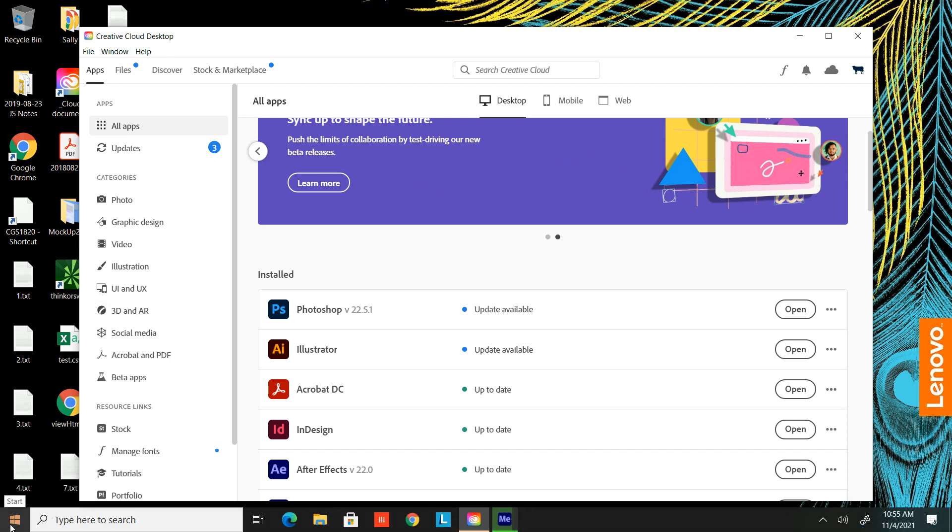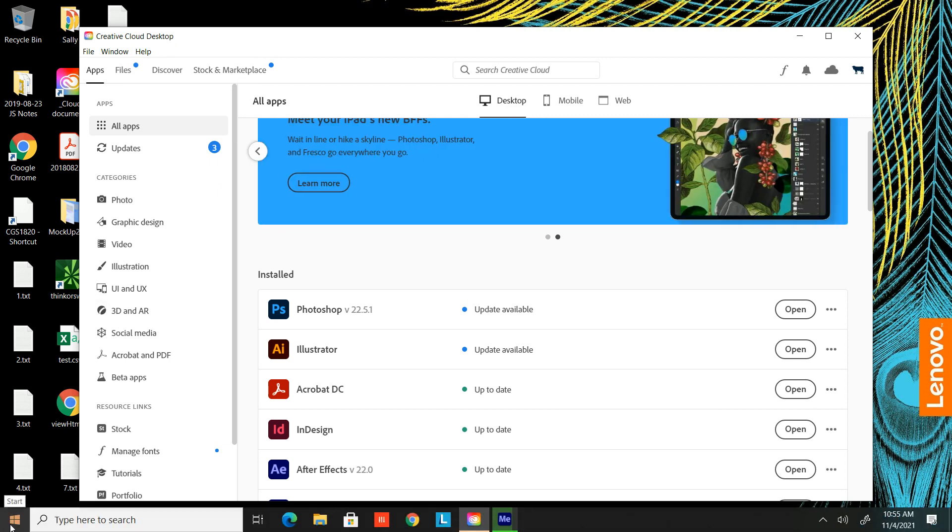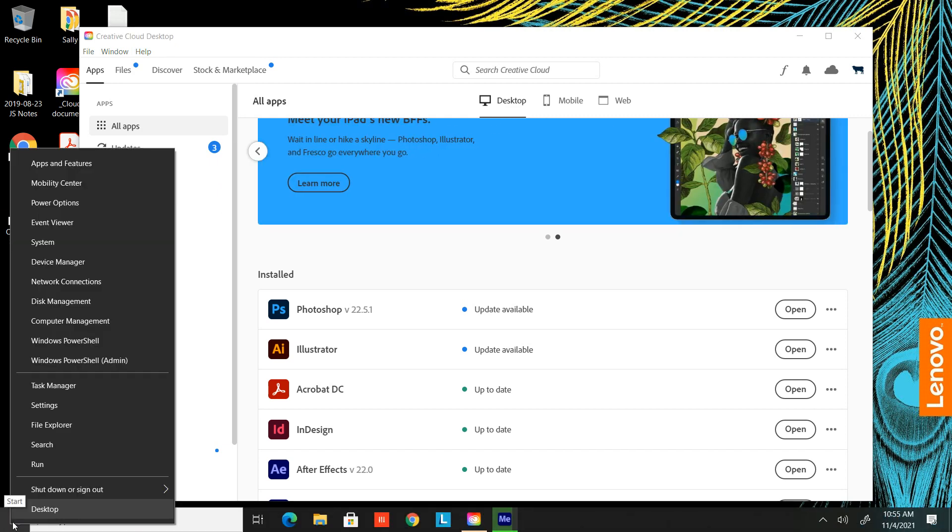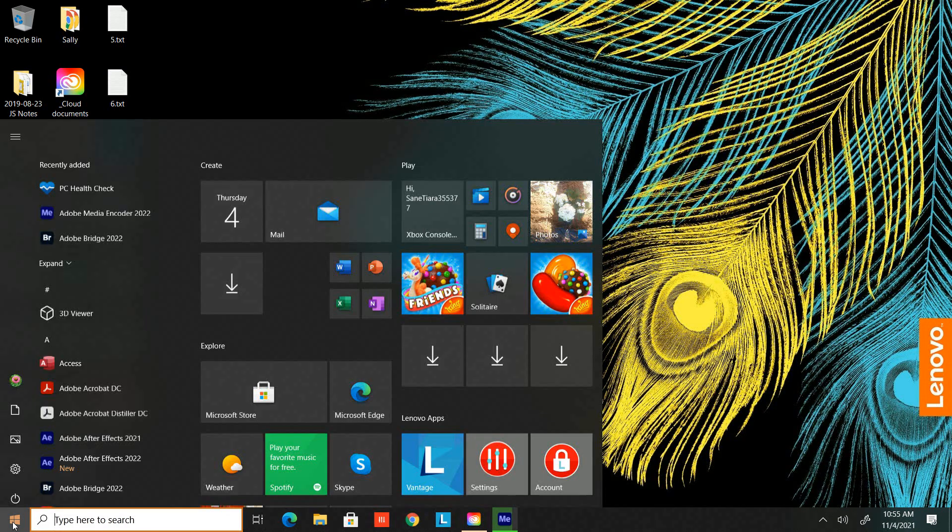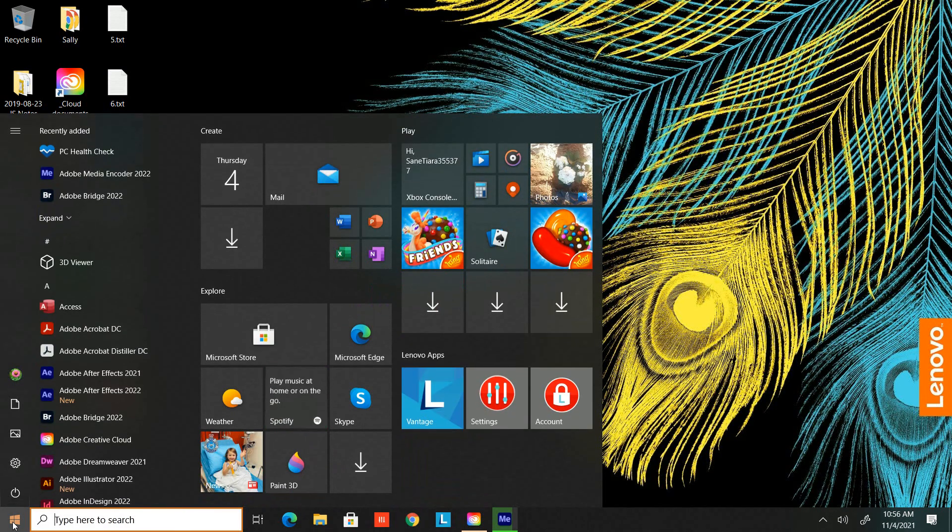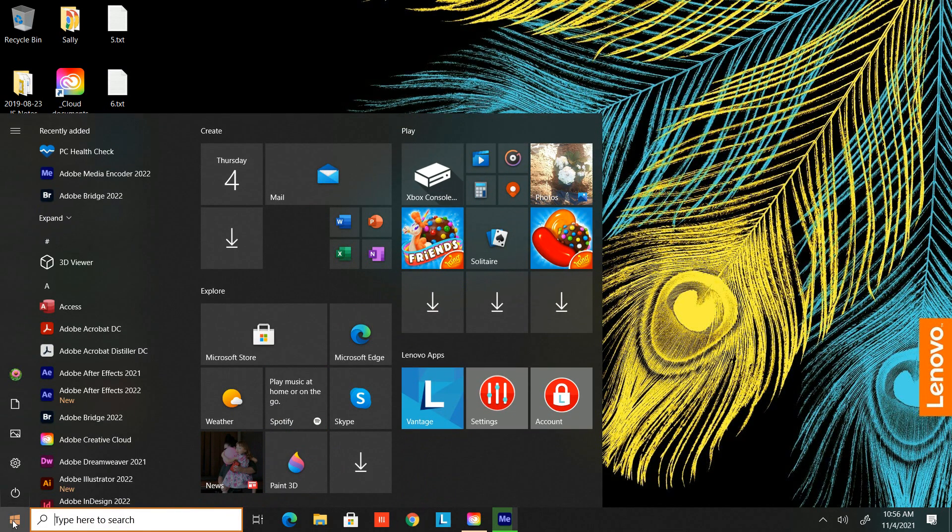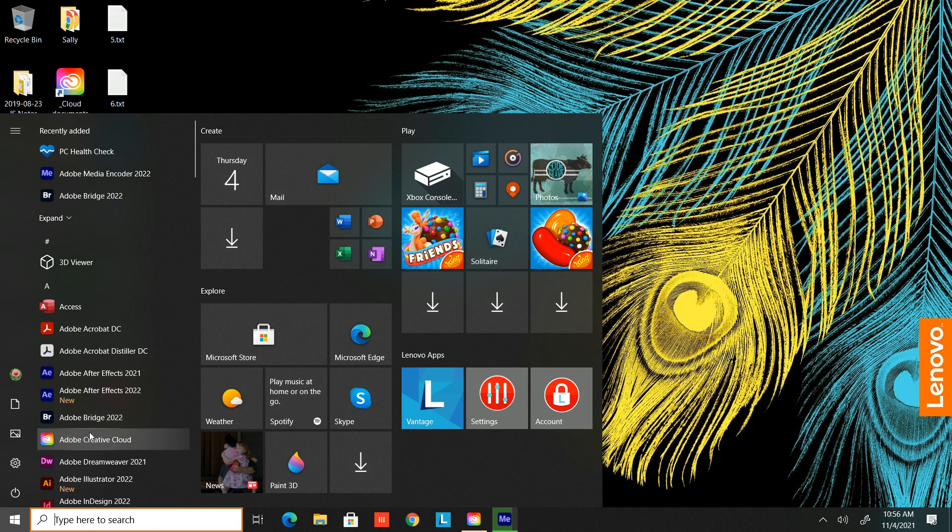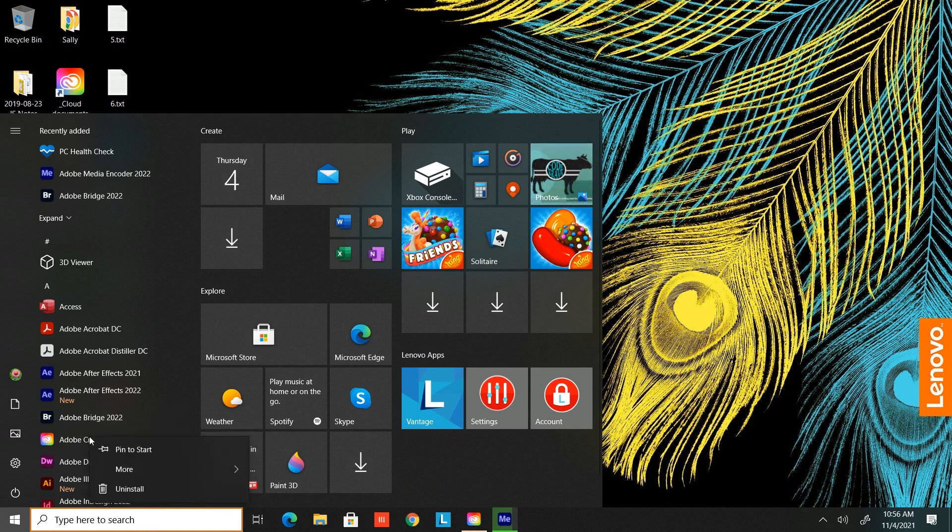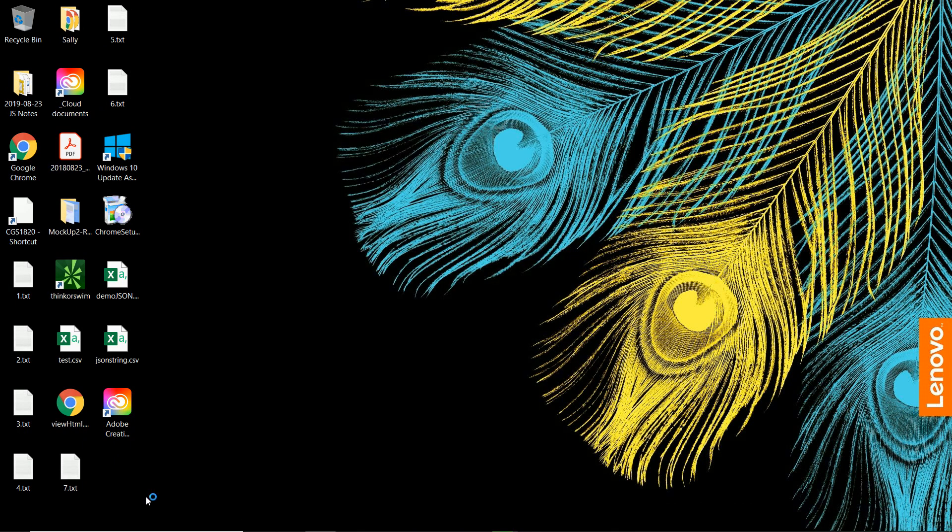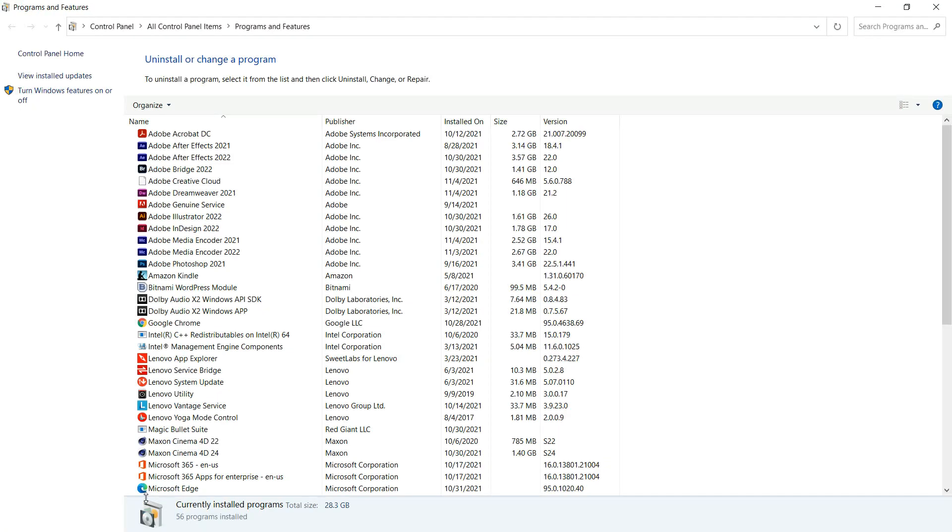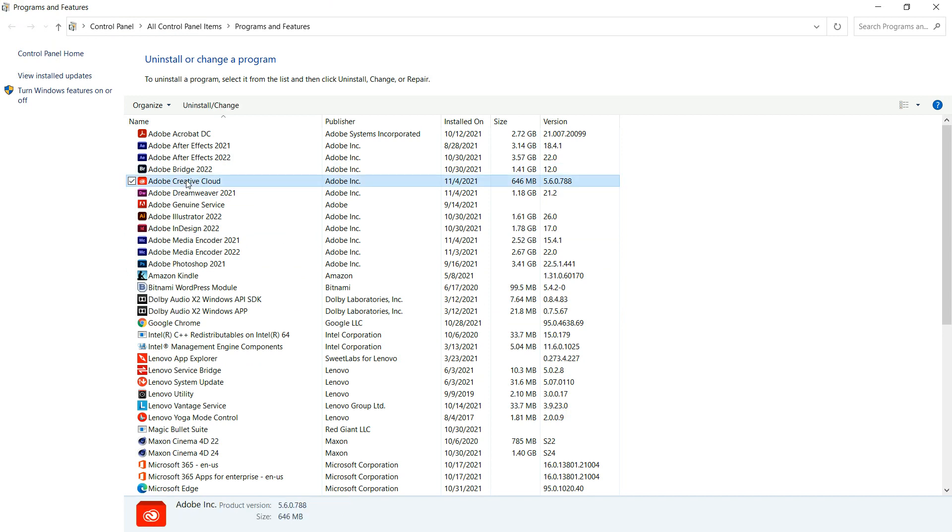I went over here - I'm on Windows - I went over here and right-clicked. Actually, I clicked it with the left click, and then I went to Adobe Creative Cloud. Then I clicked Uninstall. You are not going to uninstall it. I clicked Uninstall; it brings you up to the Programs and Features panel. Then I found it in my list and I selected it.